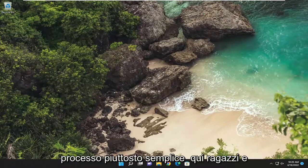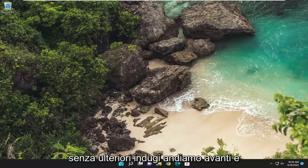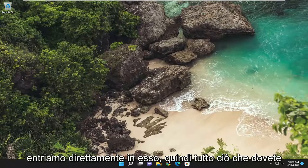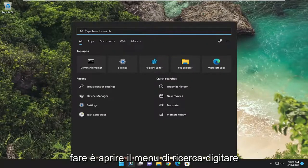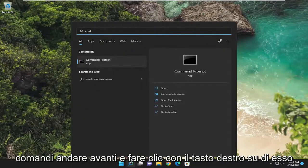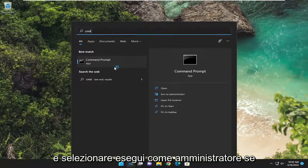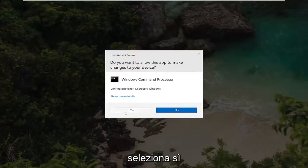This will hopefully be a pretty straightforward process. Without further ado, let's go ahead and jump straight into it. All you have to do is open up the search menu, type in CMD, and when command prompt comes back, go ahead and right click on it and select 'Run as administrator.' If you receive a user account control prompt, select yes.